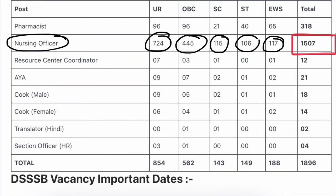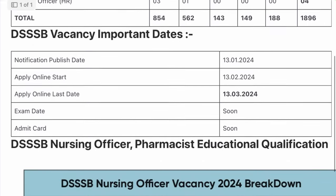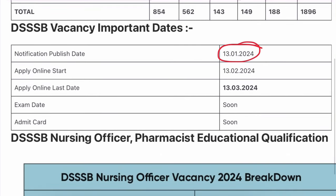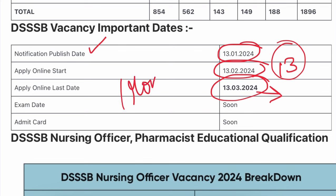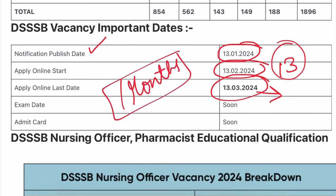The notification has been published. The application form will start next month on February 13, and after one month the application form will be closed. So you have one month total to fill the form, but try to fill it as soon as February 13 starts.